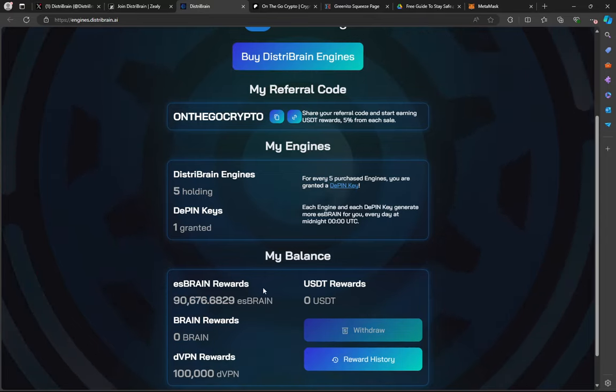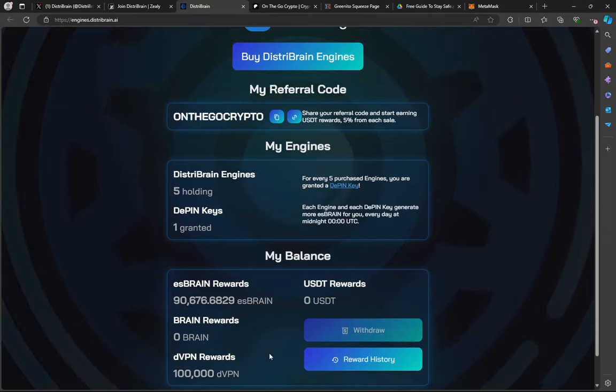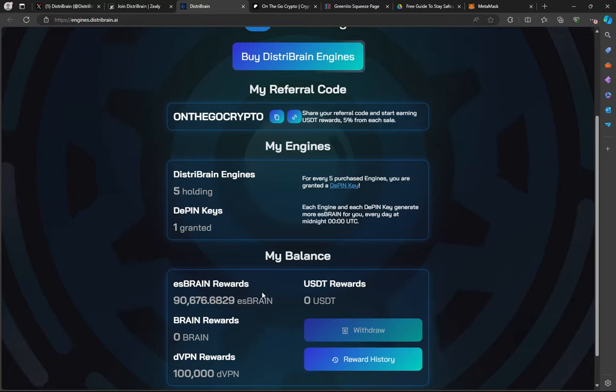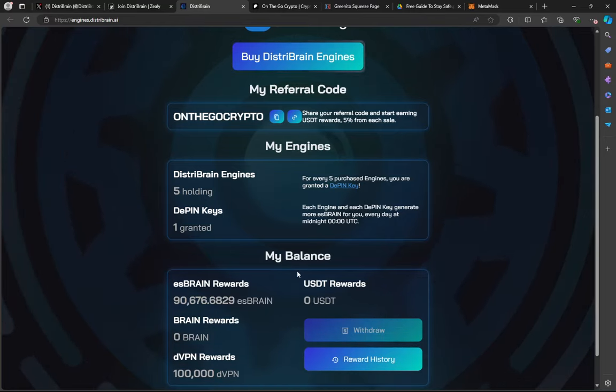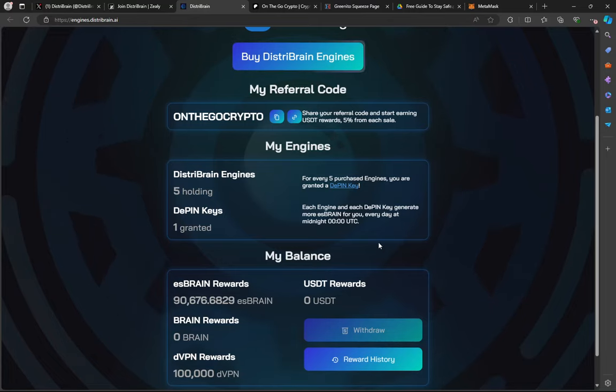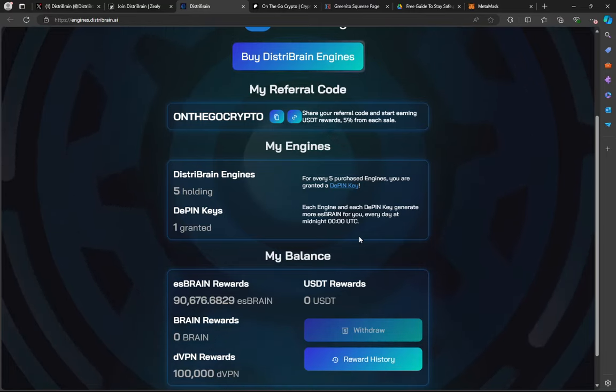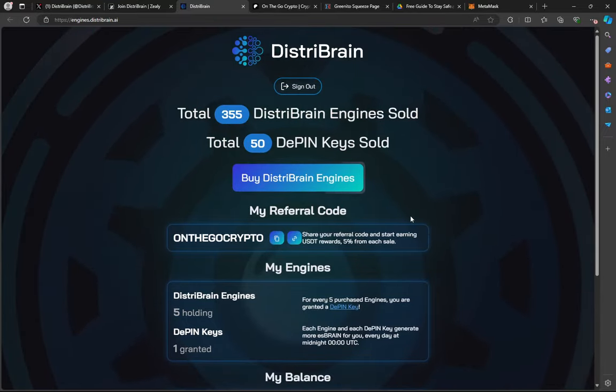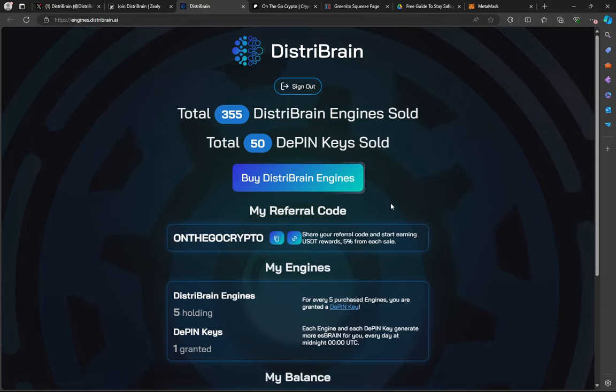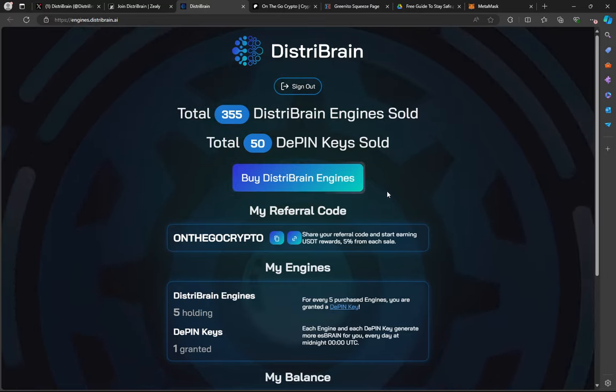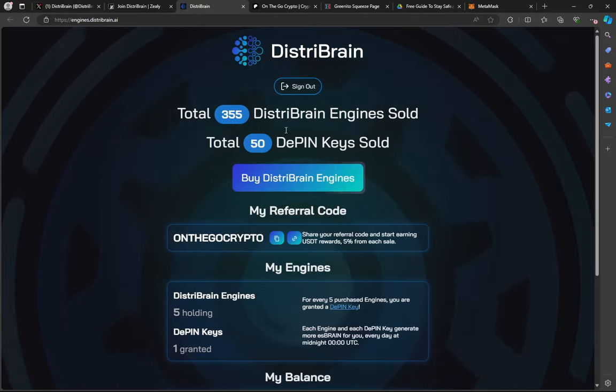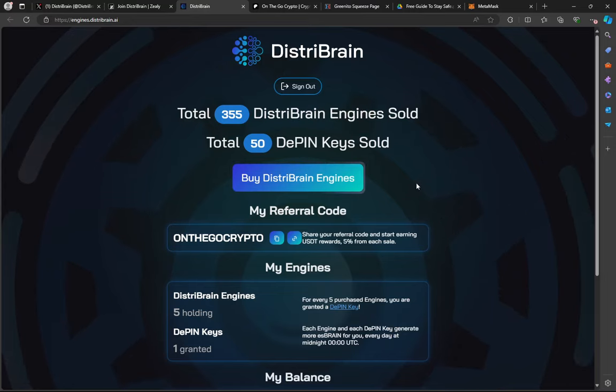You can choose to sell partner tokens. You can choose to hold them and see where they go in the bull run. You can choose to do whatever you want. It doesn't matter. But you have the flexibility. This is the first of many partnerships, first of many airdrops. Not going to be something you want to miss out on. DistriBrain is delivering. They're getting their engagement up. They're getting their socials more active. Things are gearing up for the proper bull run.